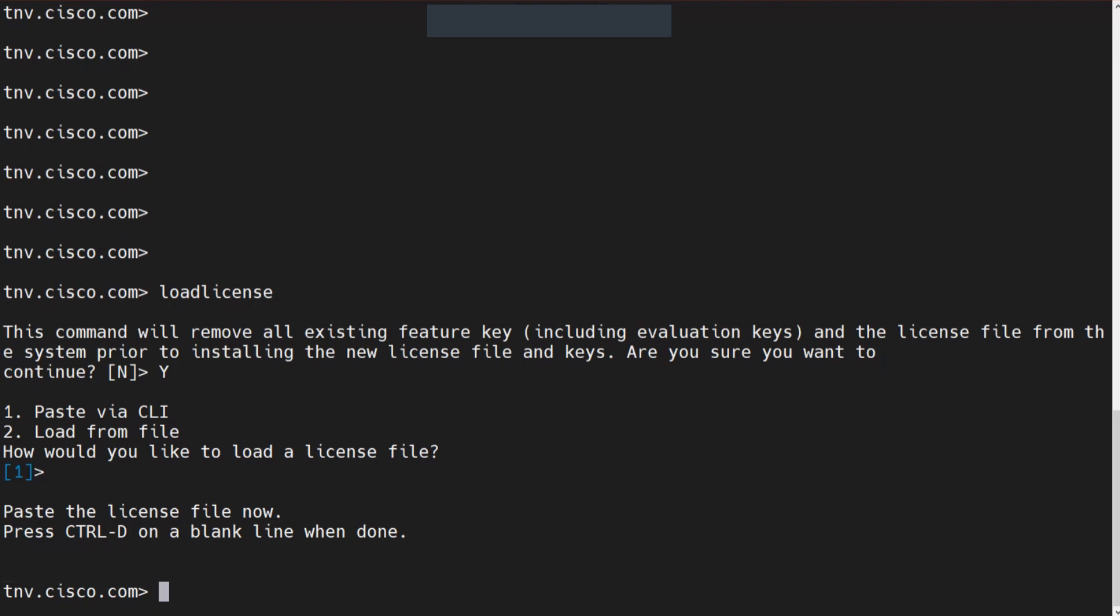Once you copy it from the correct text editor, you should not face any problems related to malformed license or anything like that. This is how you do it from the CLI if you paste it from the CLI.